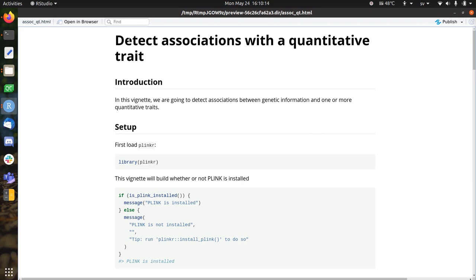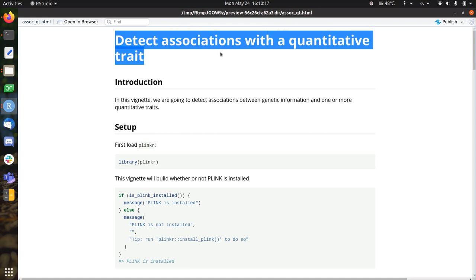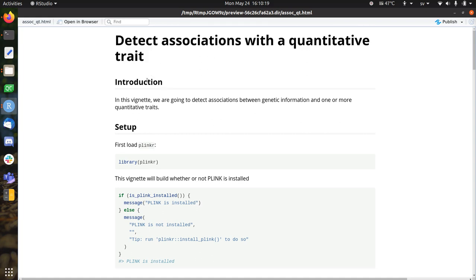we're going to detect associations with a quantitative trait in a much easier way.